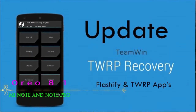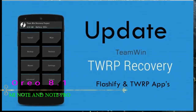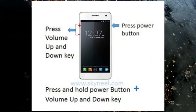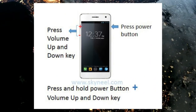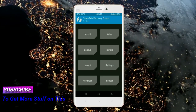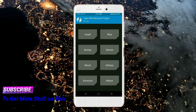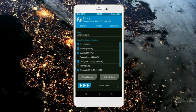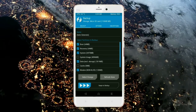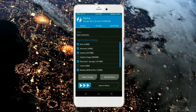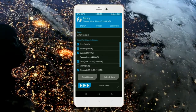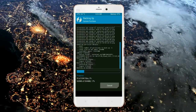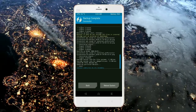Let us boot our device into TWRP recovery mode by pressing volume up, volume down, and the power button simultaneously. Then we have to take a complete backup before we flash the custom ROM. Select backup. We have to choose boot, recovery, system, data, and modem. After selecting, swipe right to confirm.